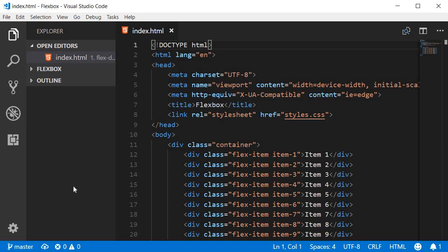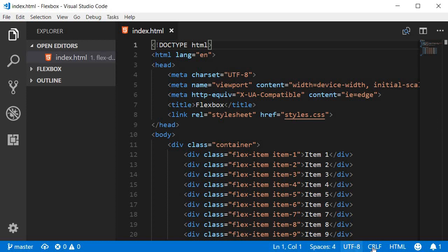Now you can see that at the bottom left we have source control information. Any errors and warnings are also displayed. Bottom right we have line and column number, space indentation, character encoding, EOL sequence, the language code, an option to provide feedback and also notifications if there are any.